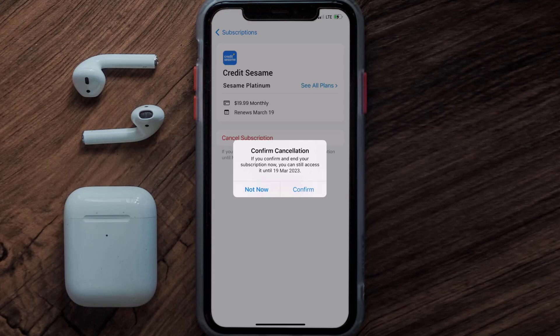The great thing is you can carry on using the app until the subscription date was originally due. Also, deleting the Credit Sesame app or your Credit Sesame account will not cancel your subscription, and subscriptions renew automatically unless you cancel your subscription manually on your own.